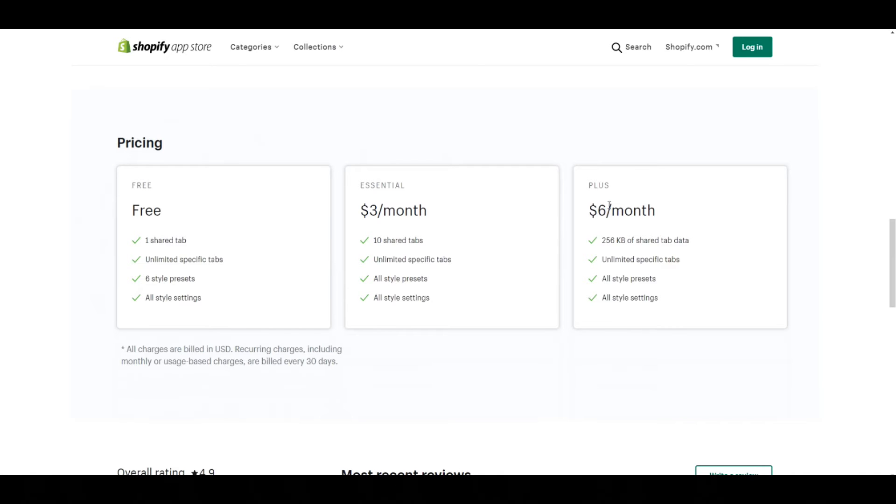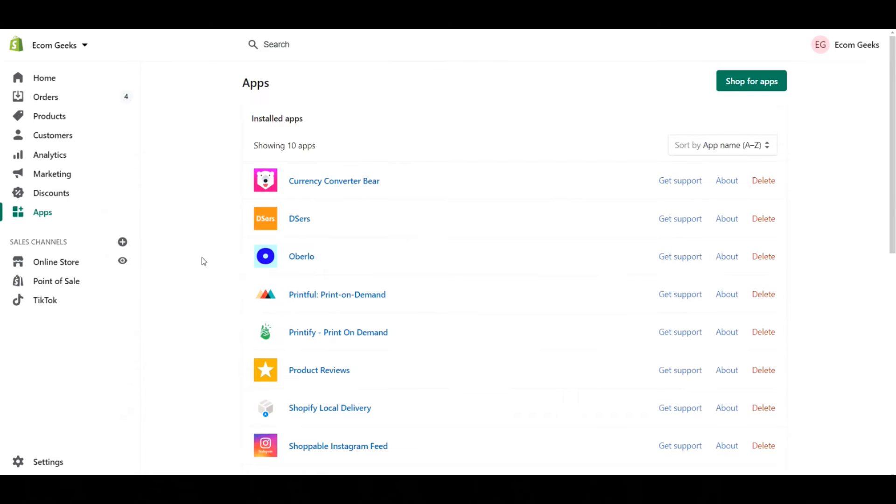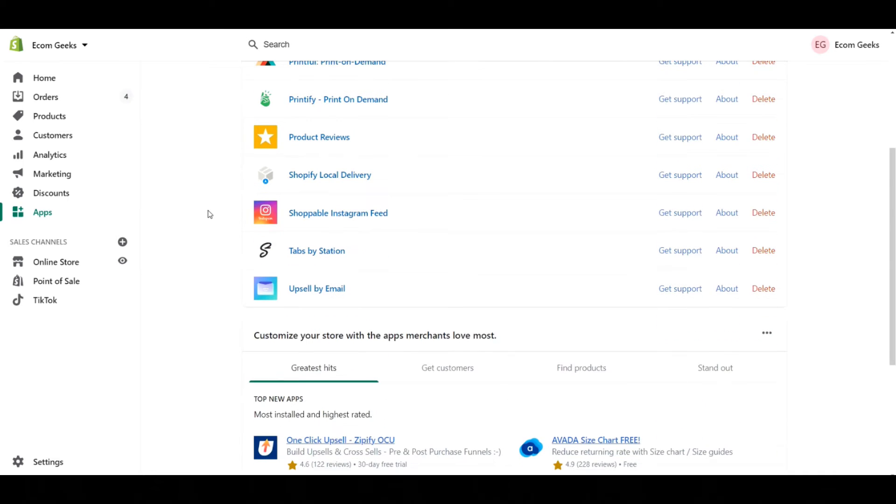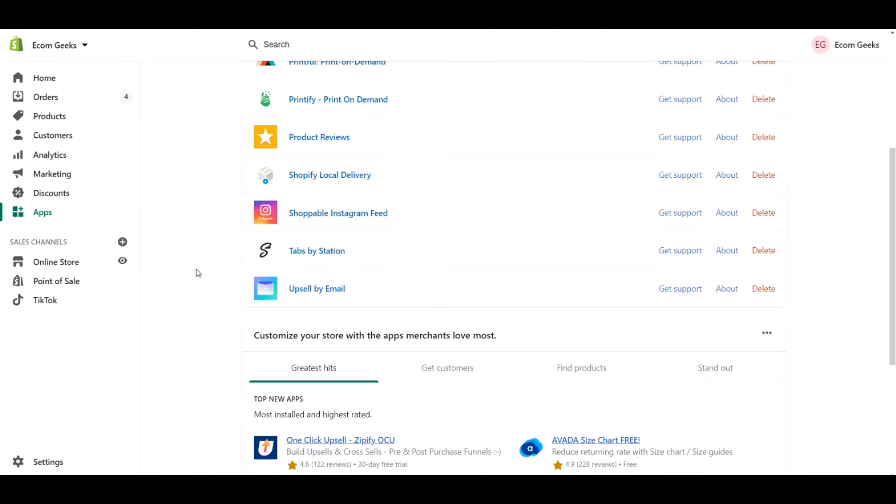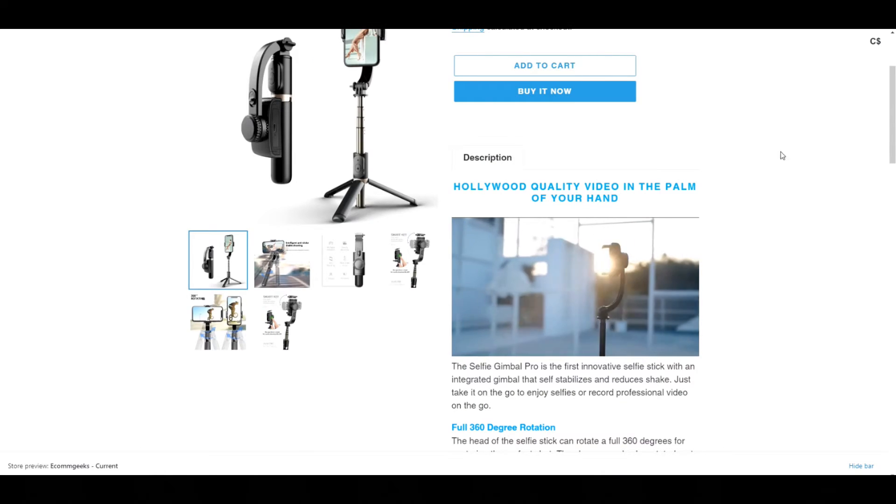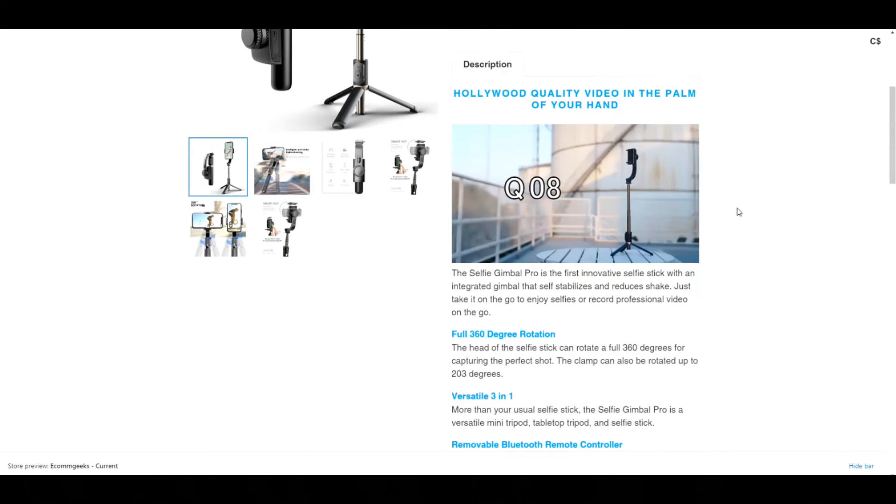First things first, you have to go to your app section and actually go in and install Tabs by Station. If you just download it, you don't even need to open it if you don't want to. You can just start making tabs right away.